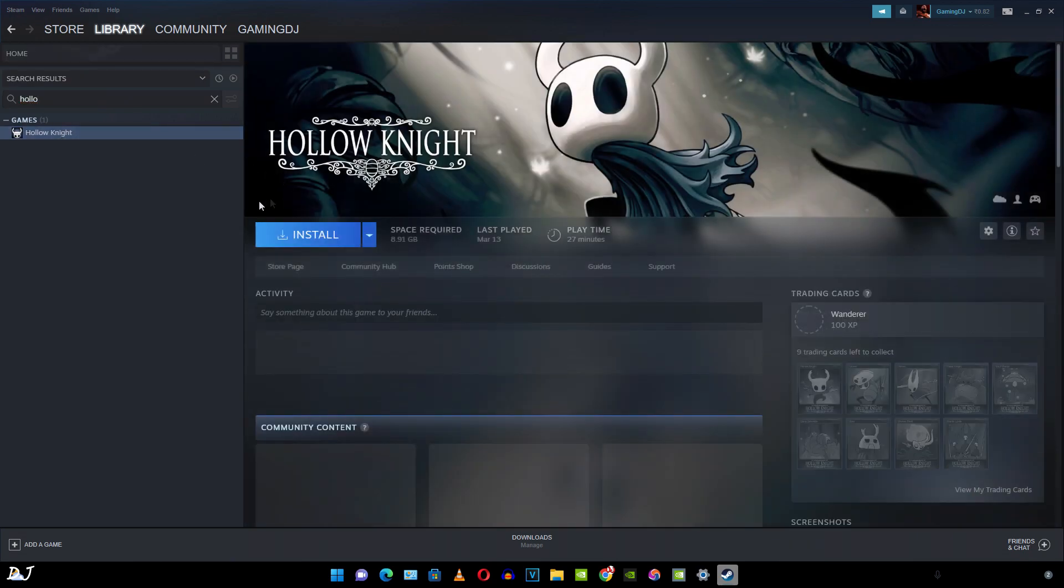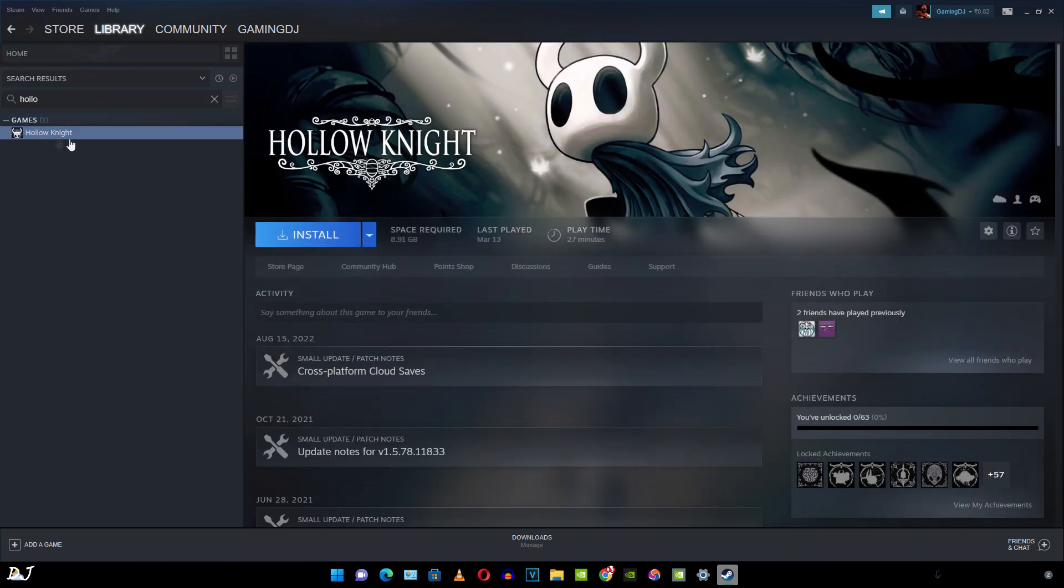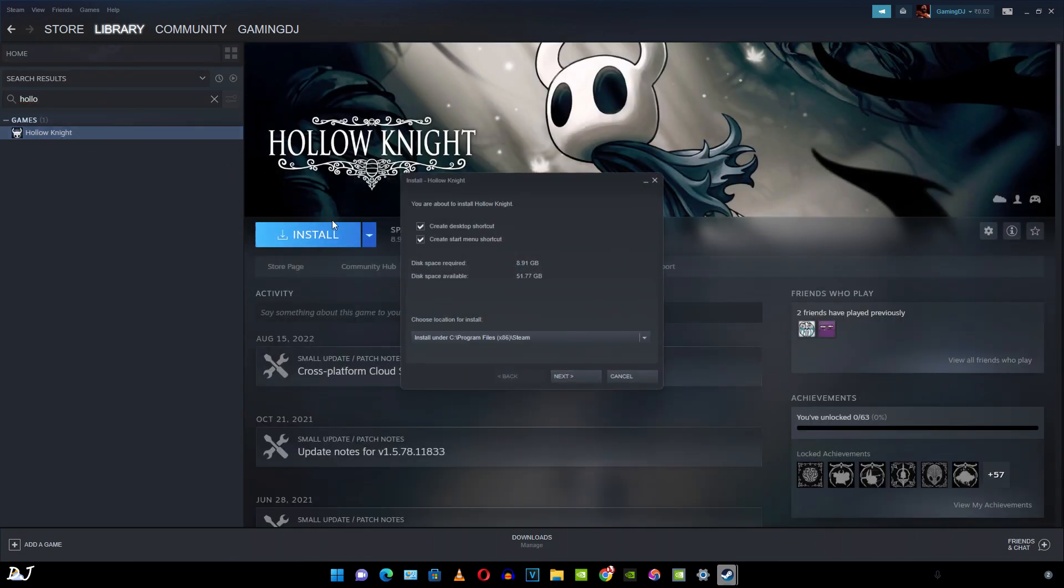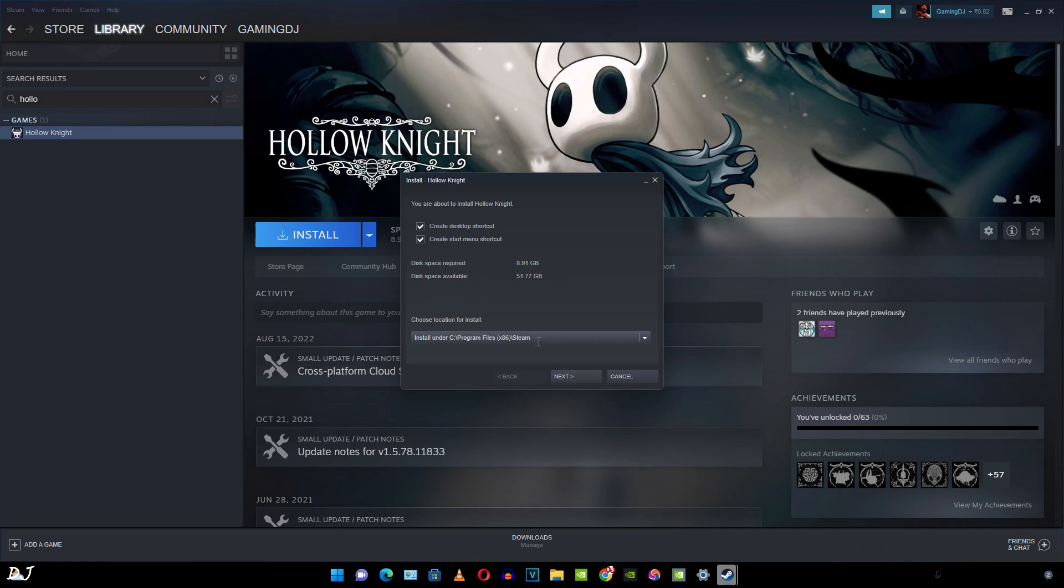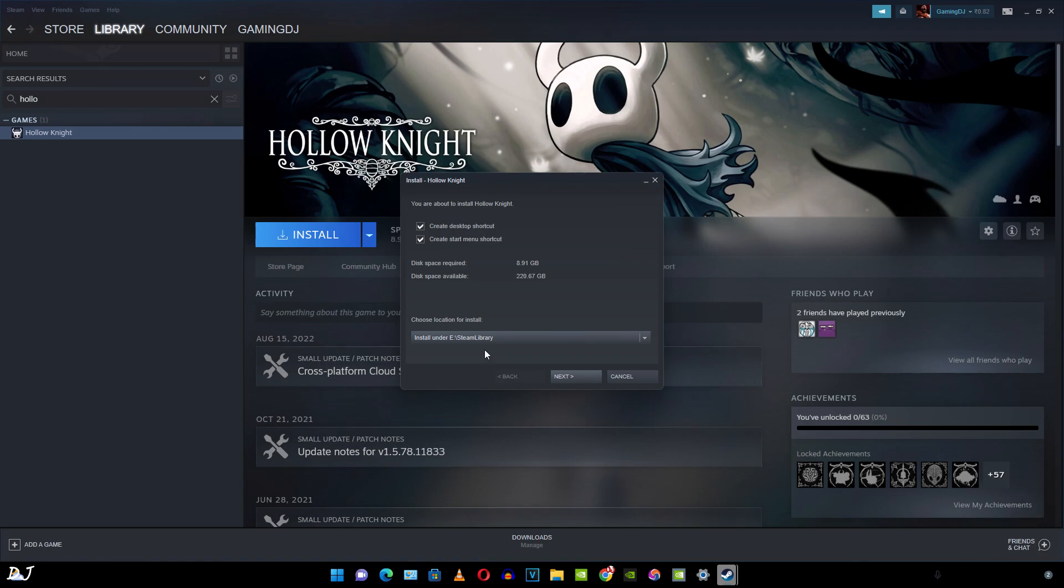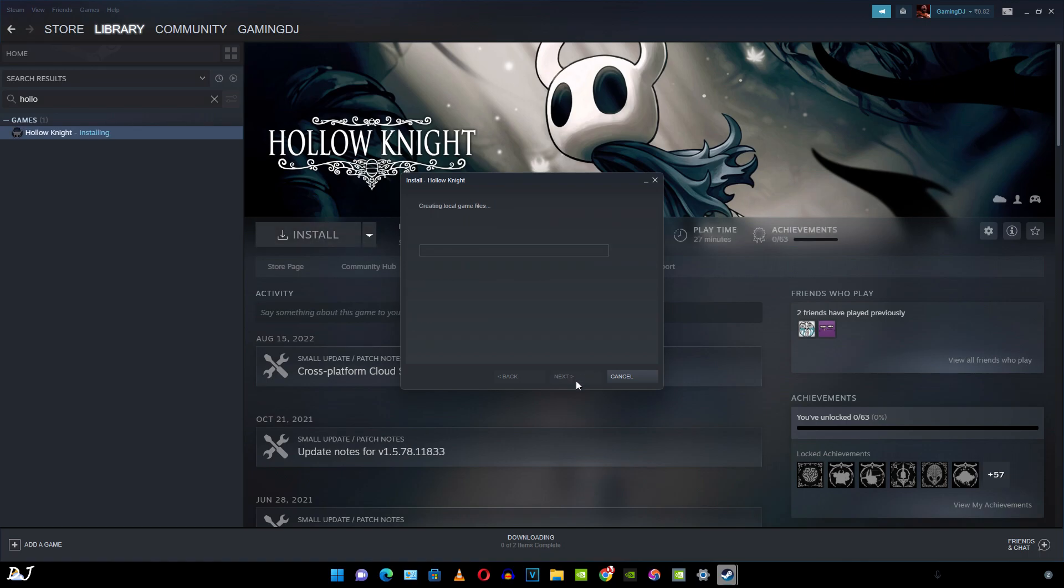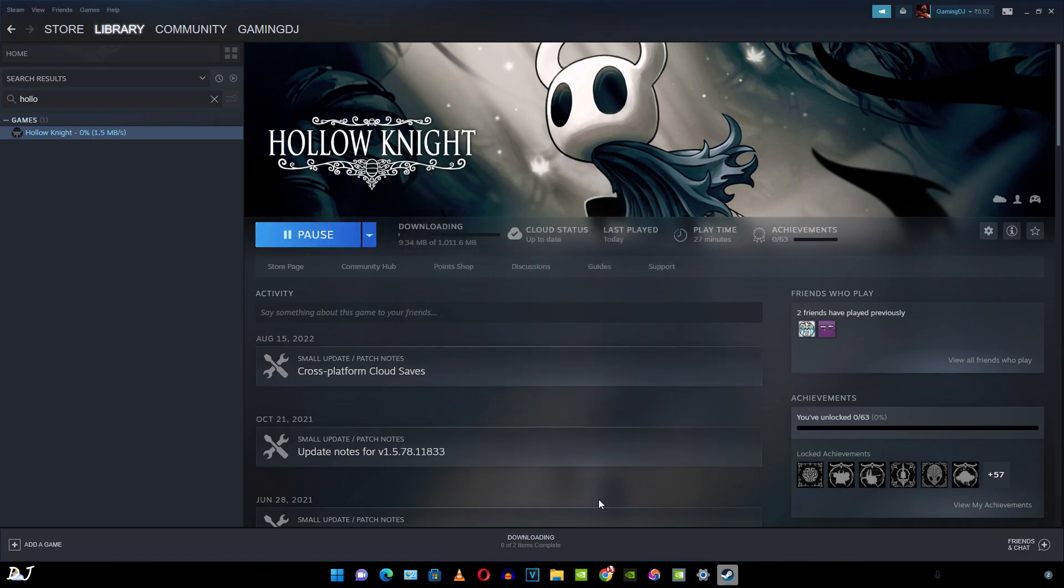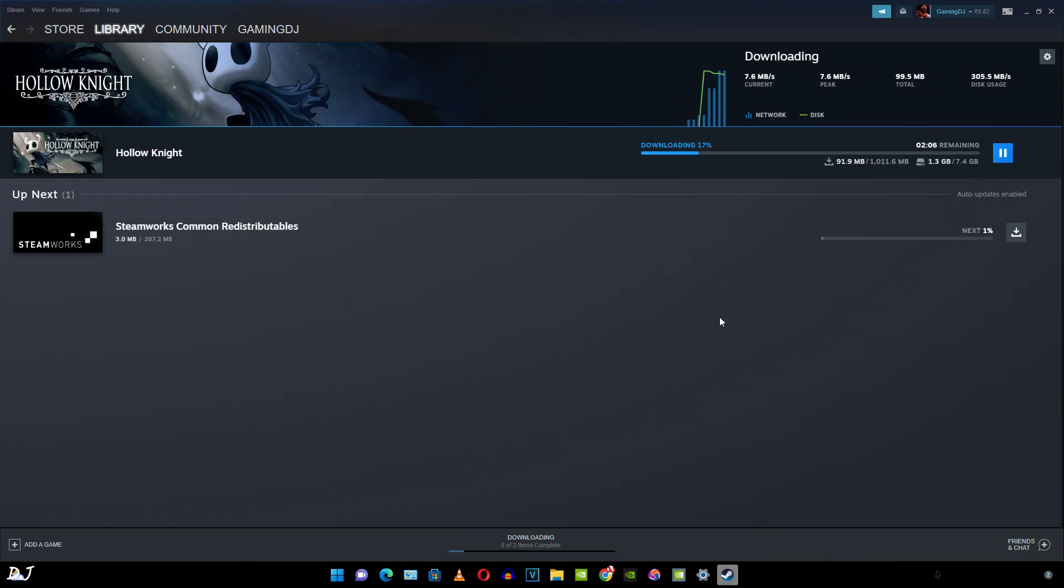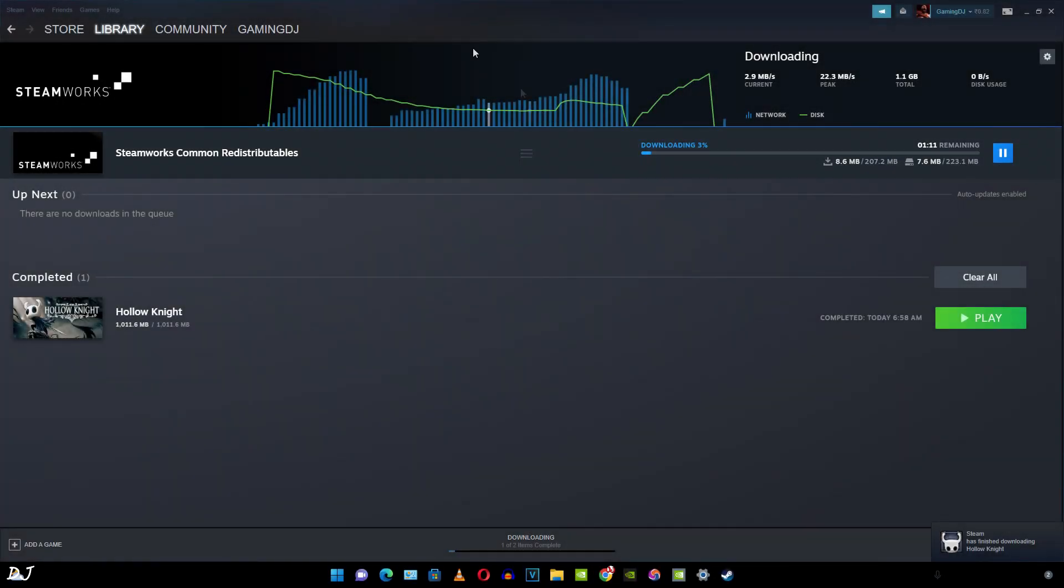There is the game. Select it. Click on install. From here you need to specify the directory where you want to install the game. I'll just install it in another directory, install under E drive Steam library. You can check the downloading progress by clicking here. You can see the speeds. Download complete.